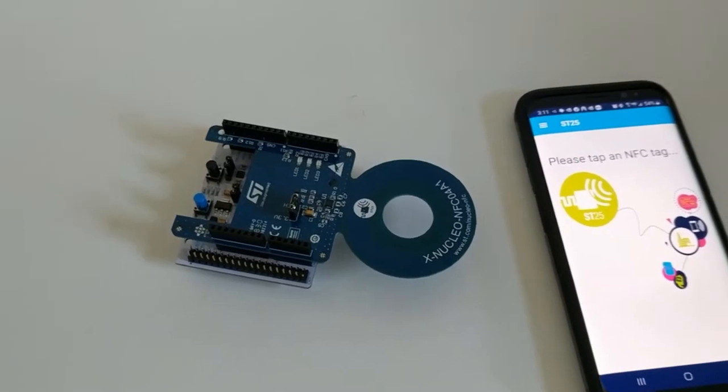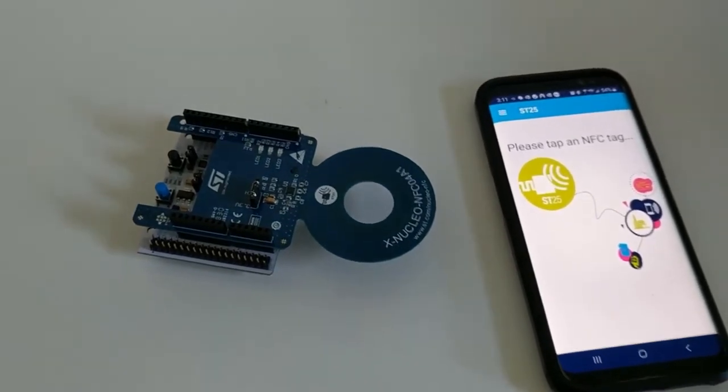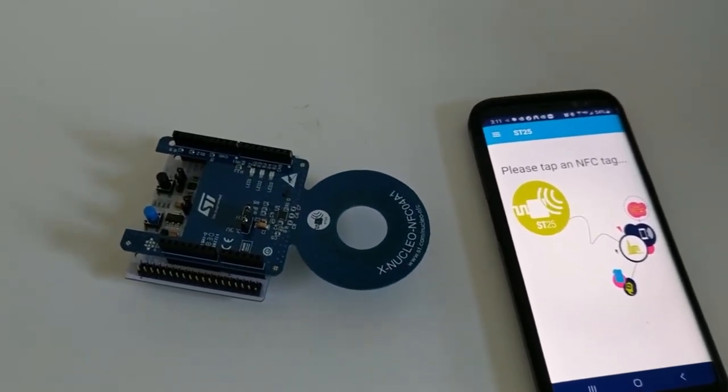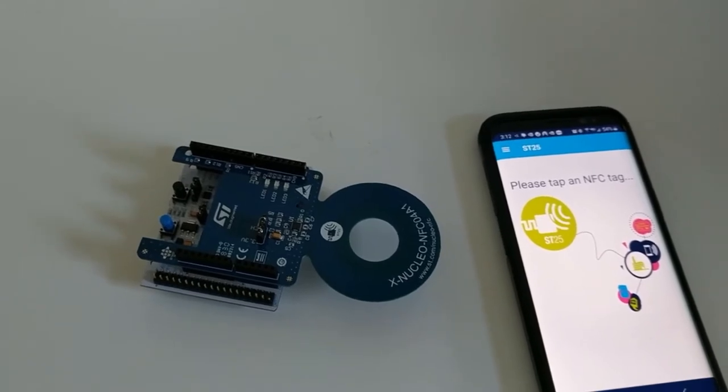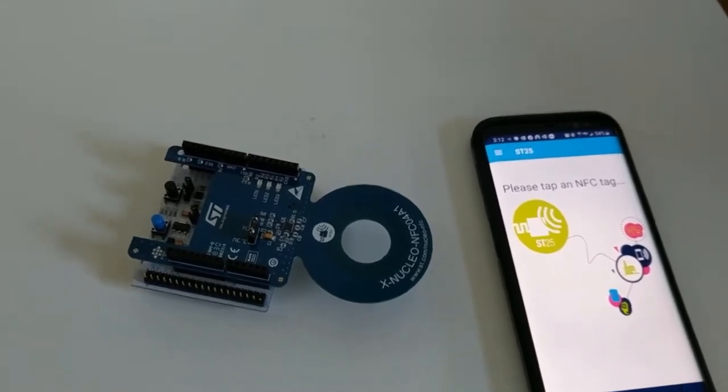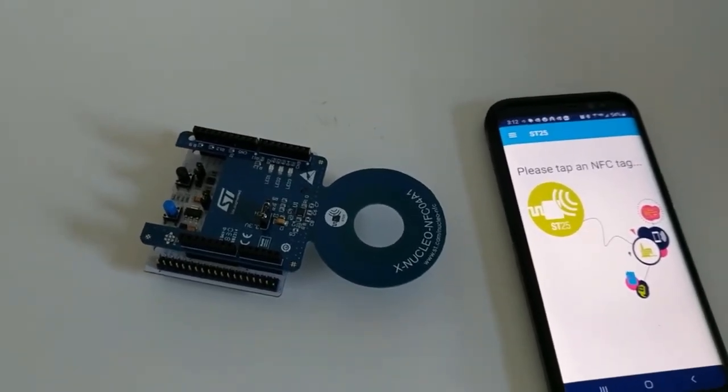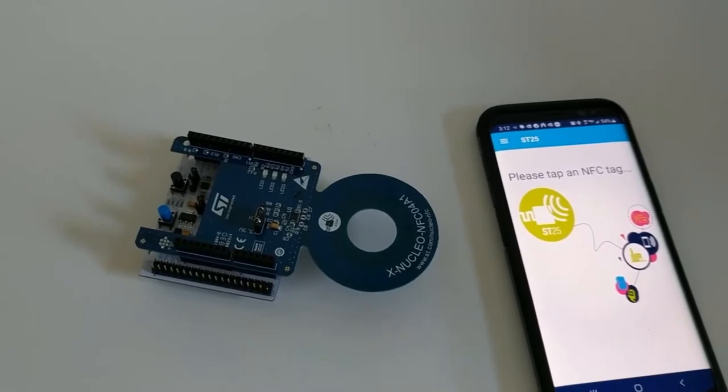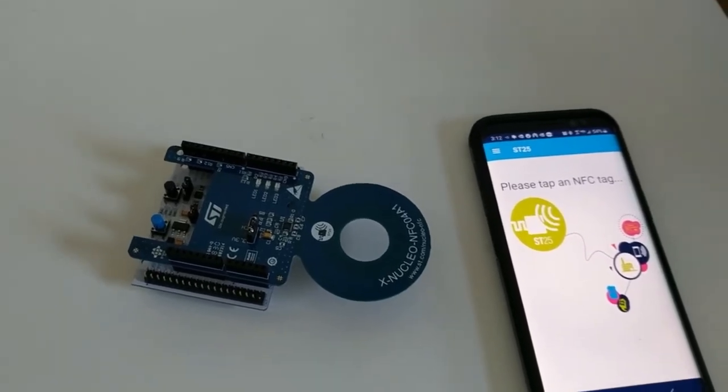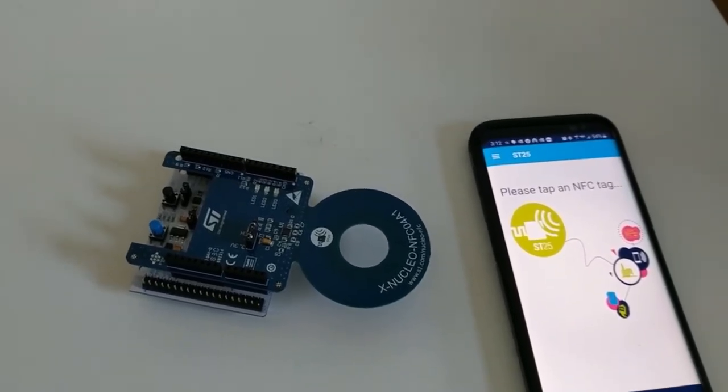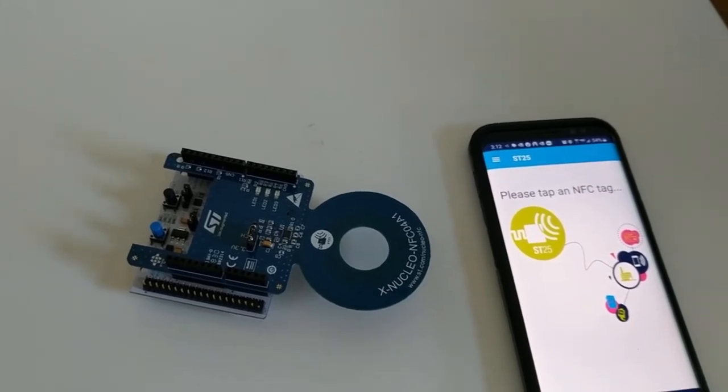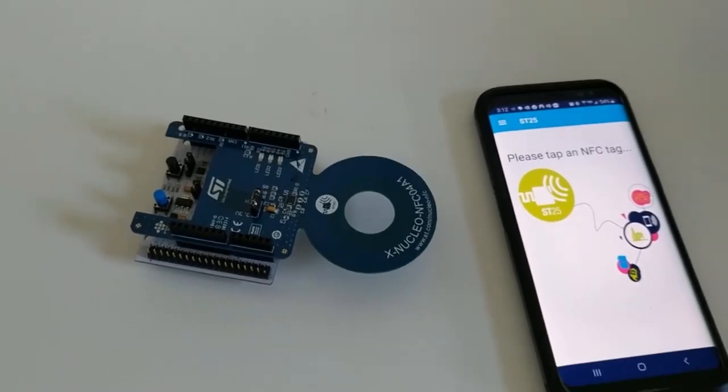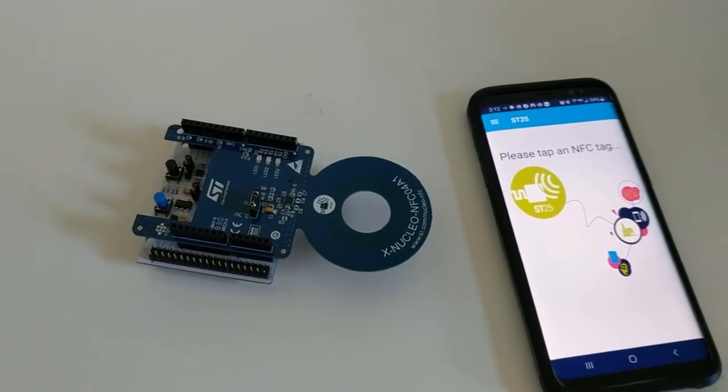Today we are going to demonstrate the use of energy harvesting with NFC to power up not only the NFC device itself, but also another microcontroller to which the NFC device dynamic tag is connected.